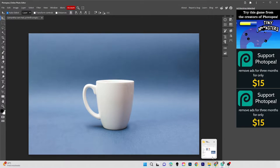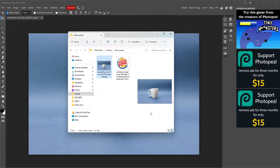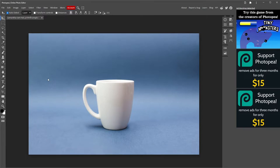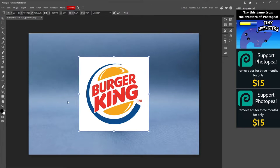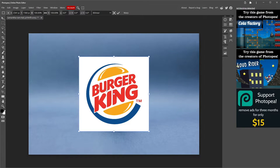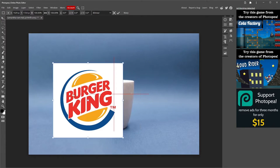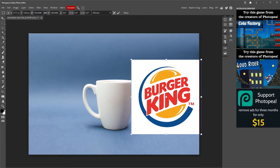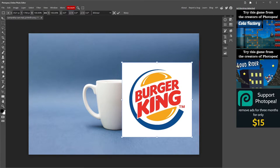Now that my mug image is open, I will just drag the Burger King logo to the image. You can see that my image is not a PNG, but in this case, this doesn't matter.